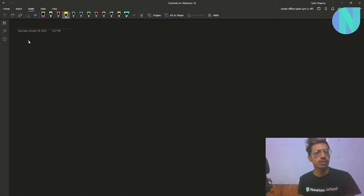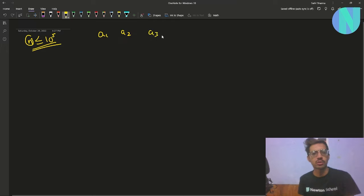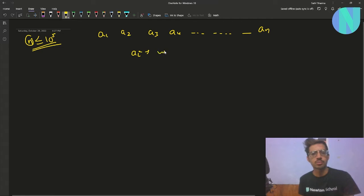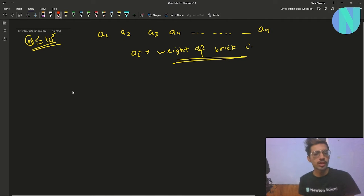In the problem, we have been given an array of size n where n can be up to 10 to the power 5, something like a1, a2, a3, a4, up to an, where every element ai represents the weight of some brick i. Along with this, we have been given three bags.